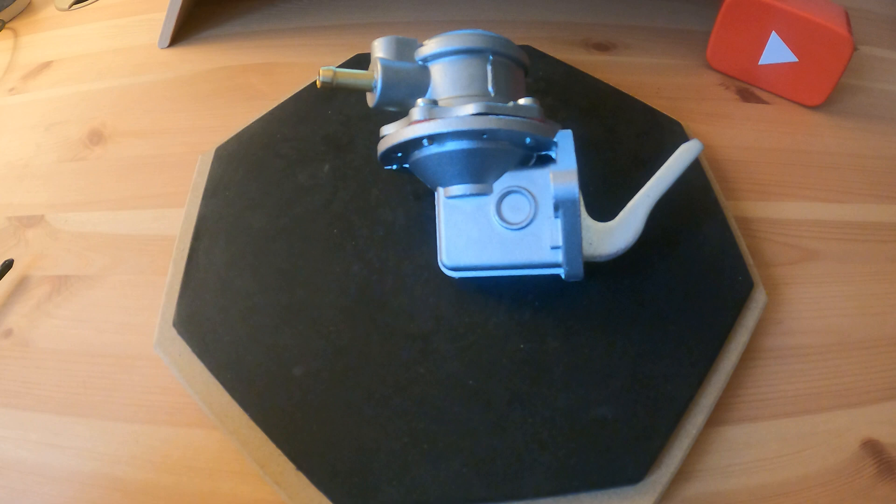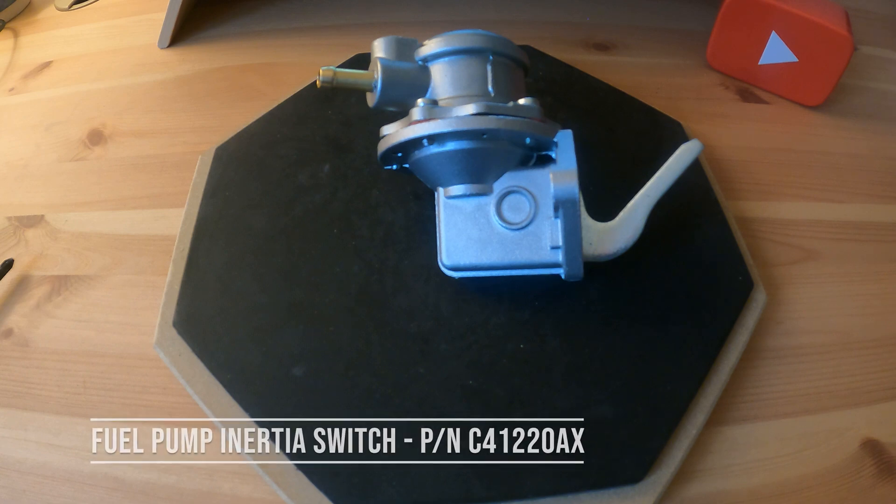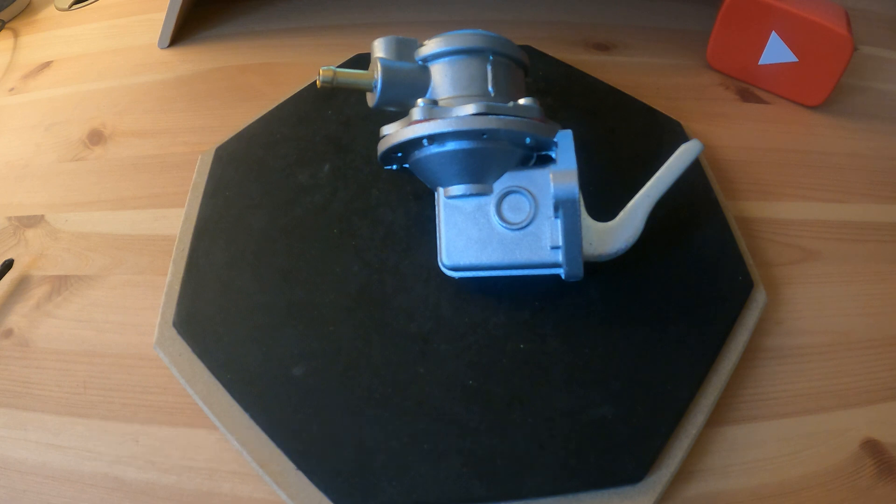But a top thing to have if you do go for that is to get an inertial cutout as well. So if you do crash, the inertial switch cuts the fuel pump off. Otherwise you just have the fuel pump running. If you do have a fuel line rupture and a crash, you just spray fuel everywhere.